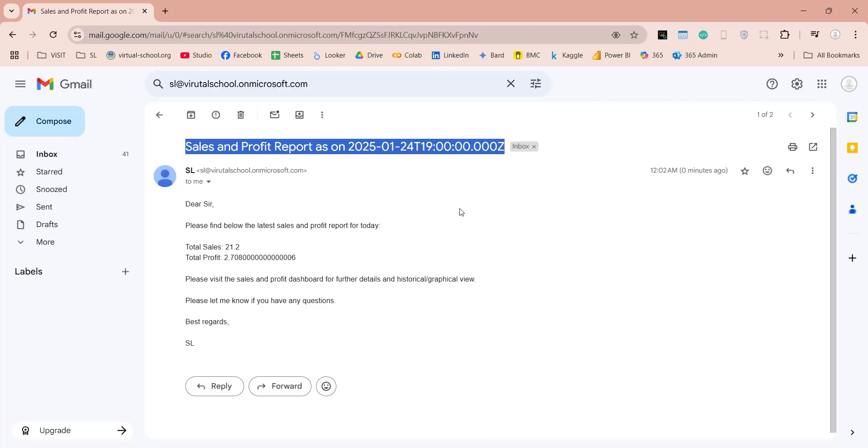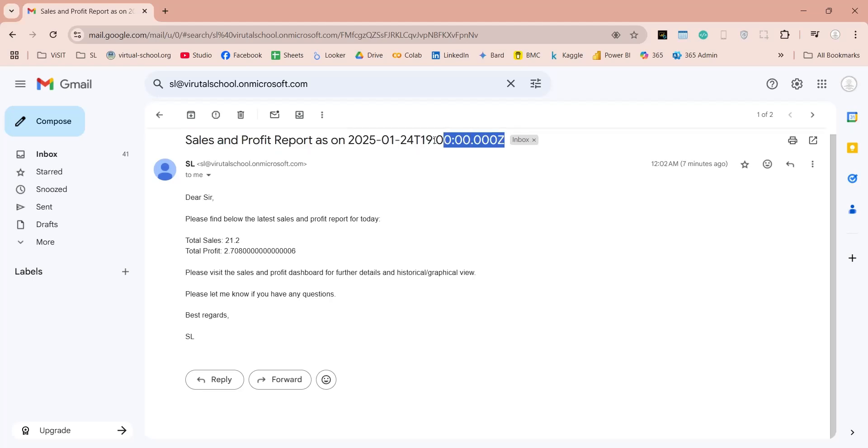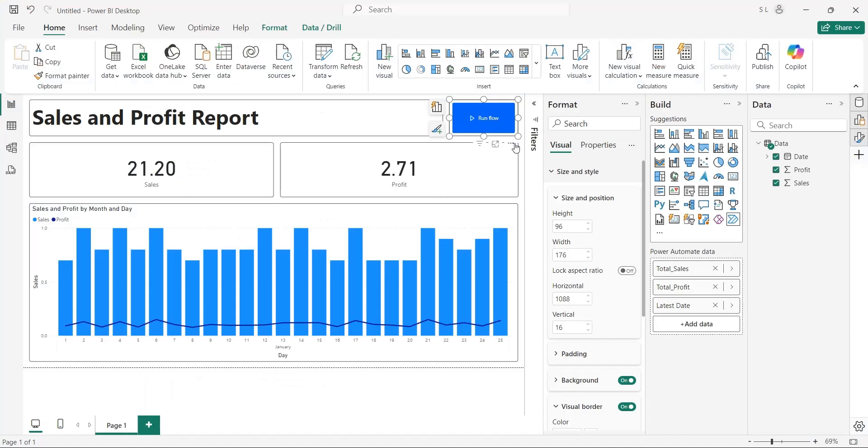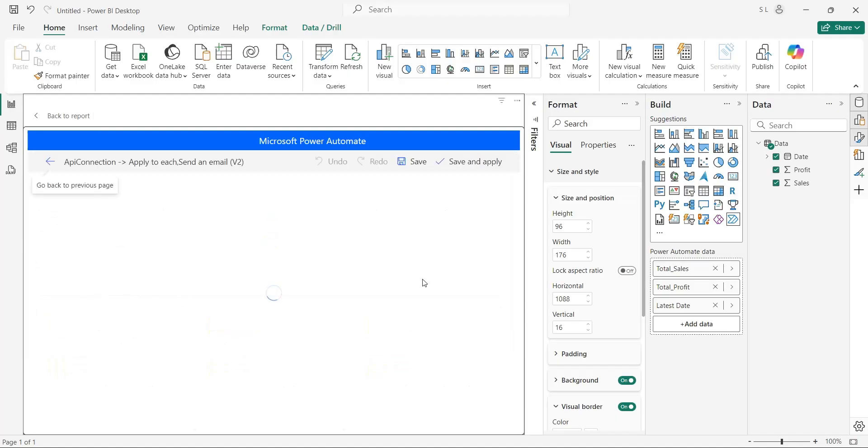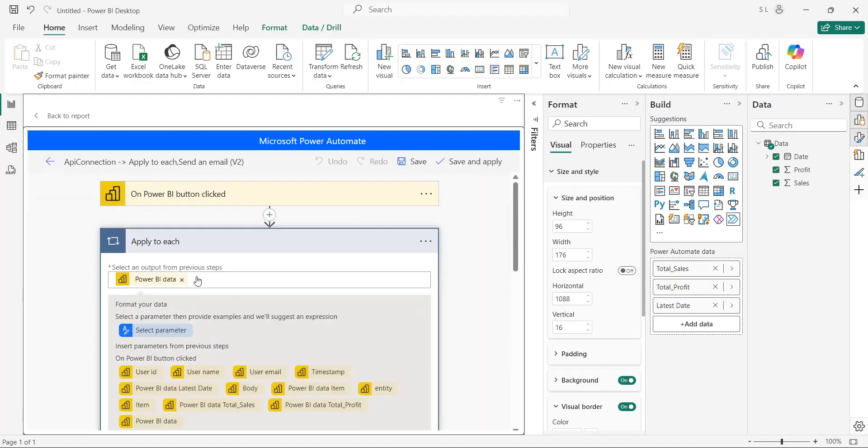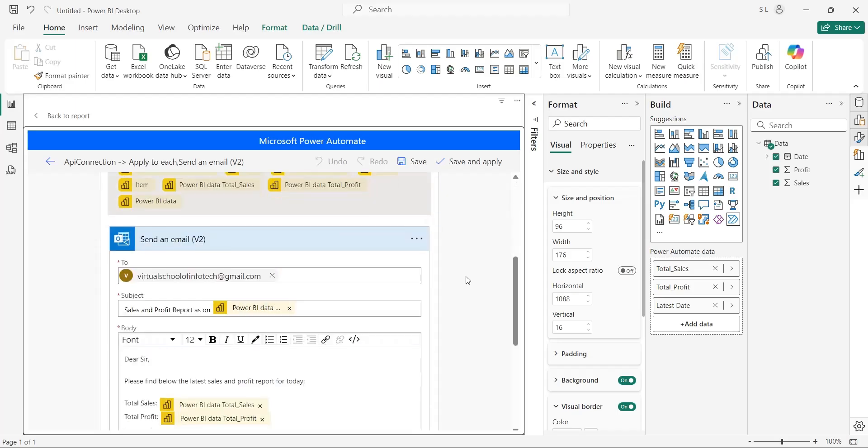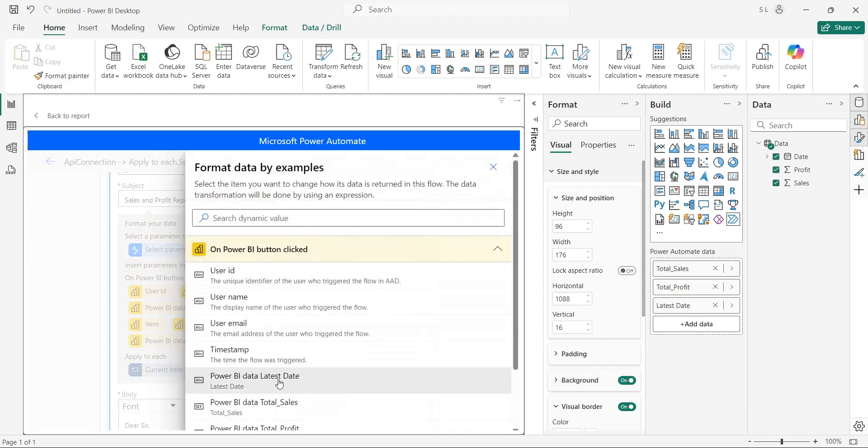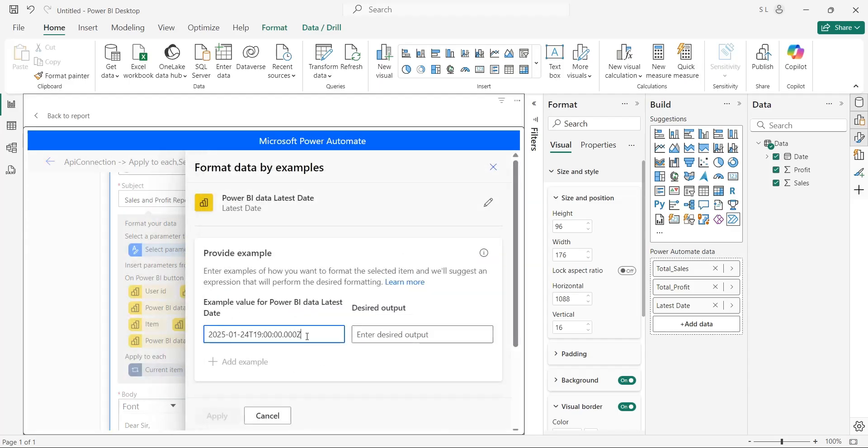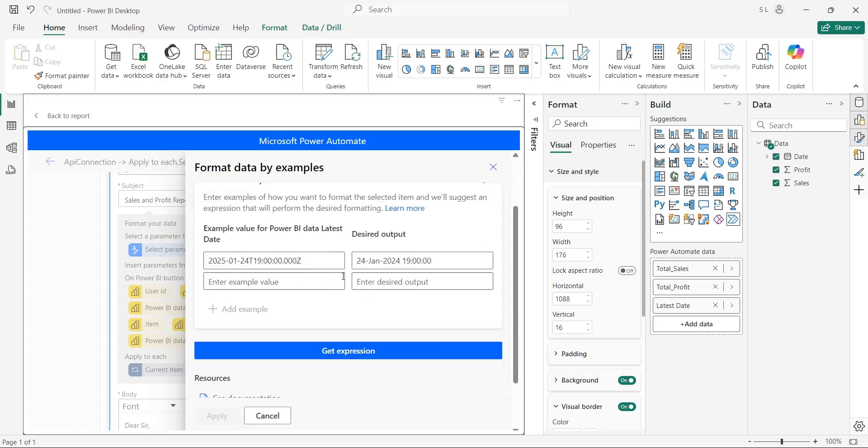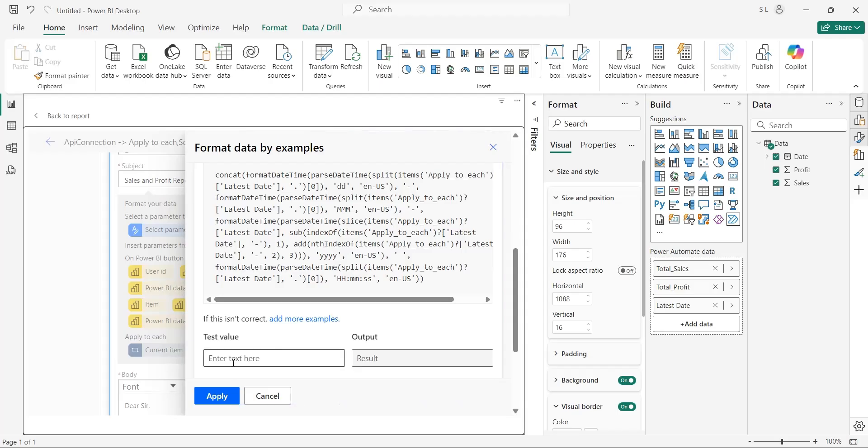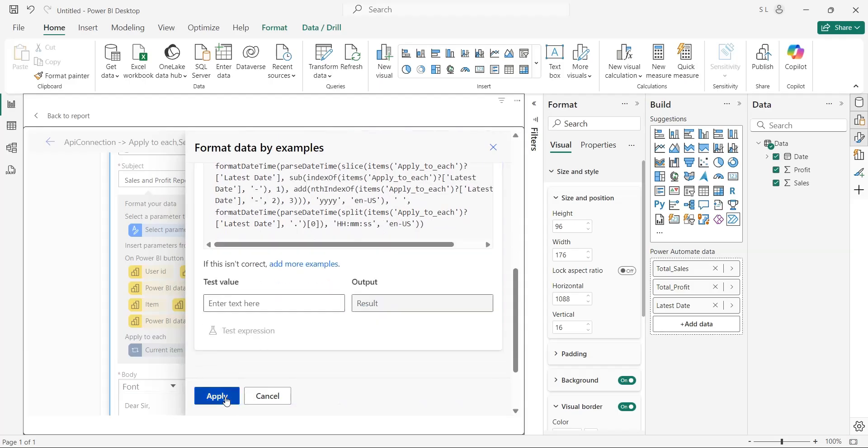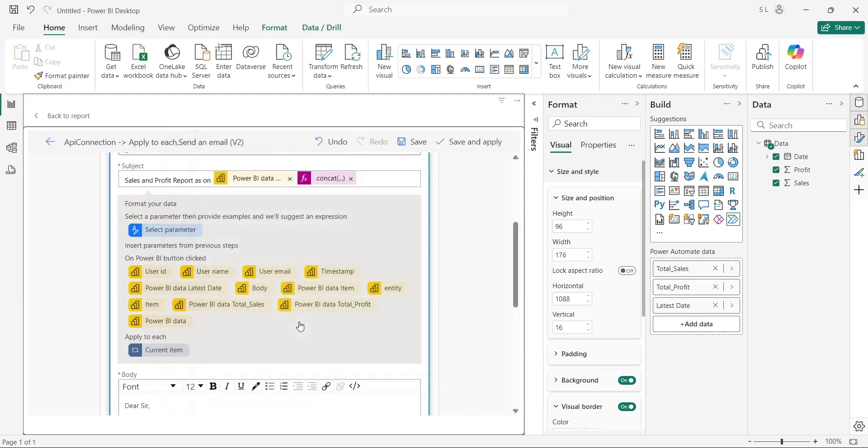We can also format data taken from Power BI. Let's copy the date from subject and edit the Power Automate visual. Edit the flow. Expand the container and send a mail action. Previously we simply inserted the parameters from the list without formatting. This time, let's also format the parameters before adding them to our email. To do that, click on the select parameter, then select the parameter, and then enter the example formatting. Enter your desired formatting here to convert the default format into your desired format. You can add multiple examples here, and then click on the Get Expression button to convert them into an expression. After creating the expression, click on the Apply button to apply the expression.